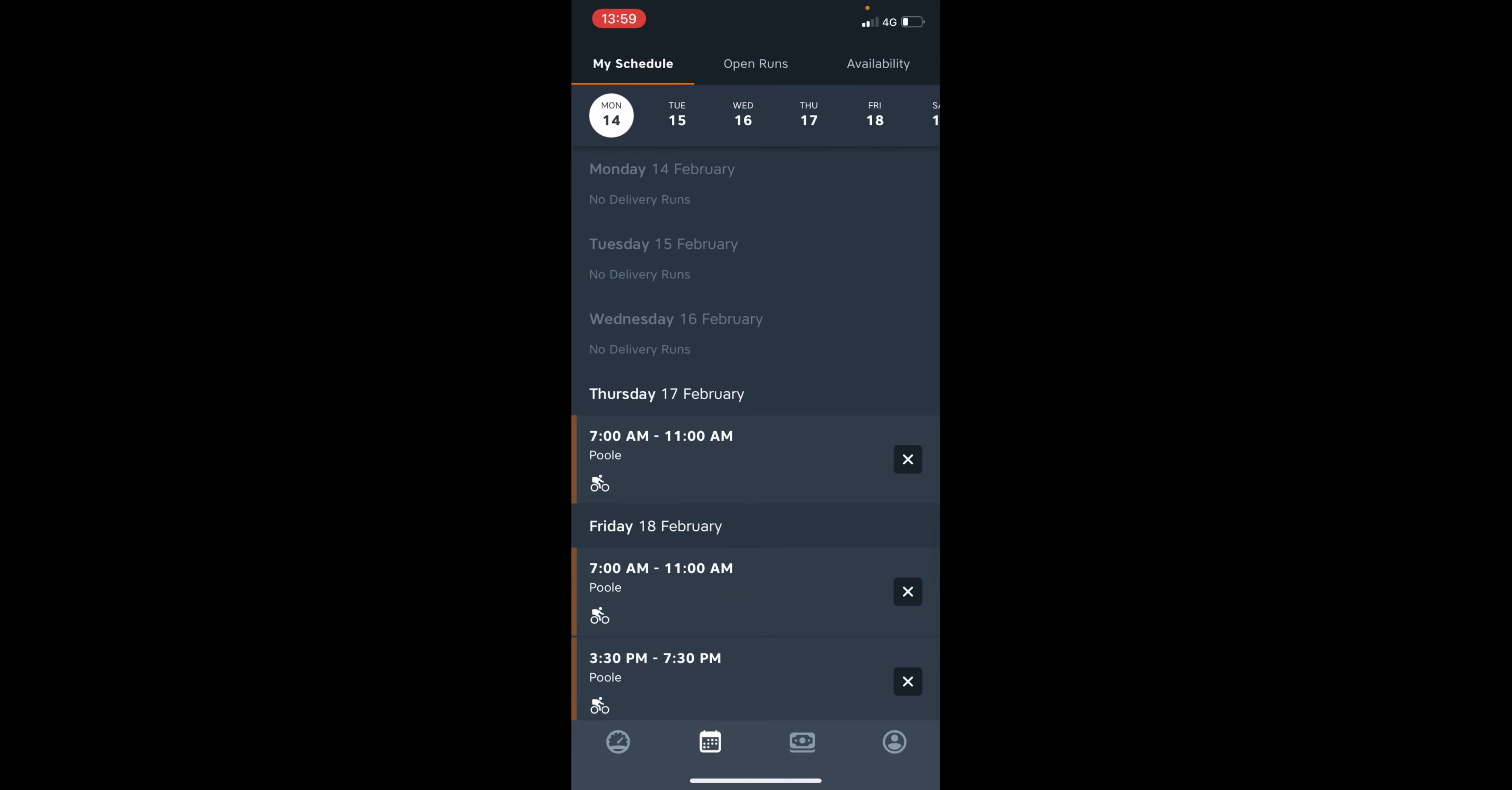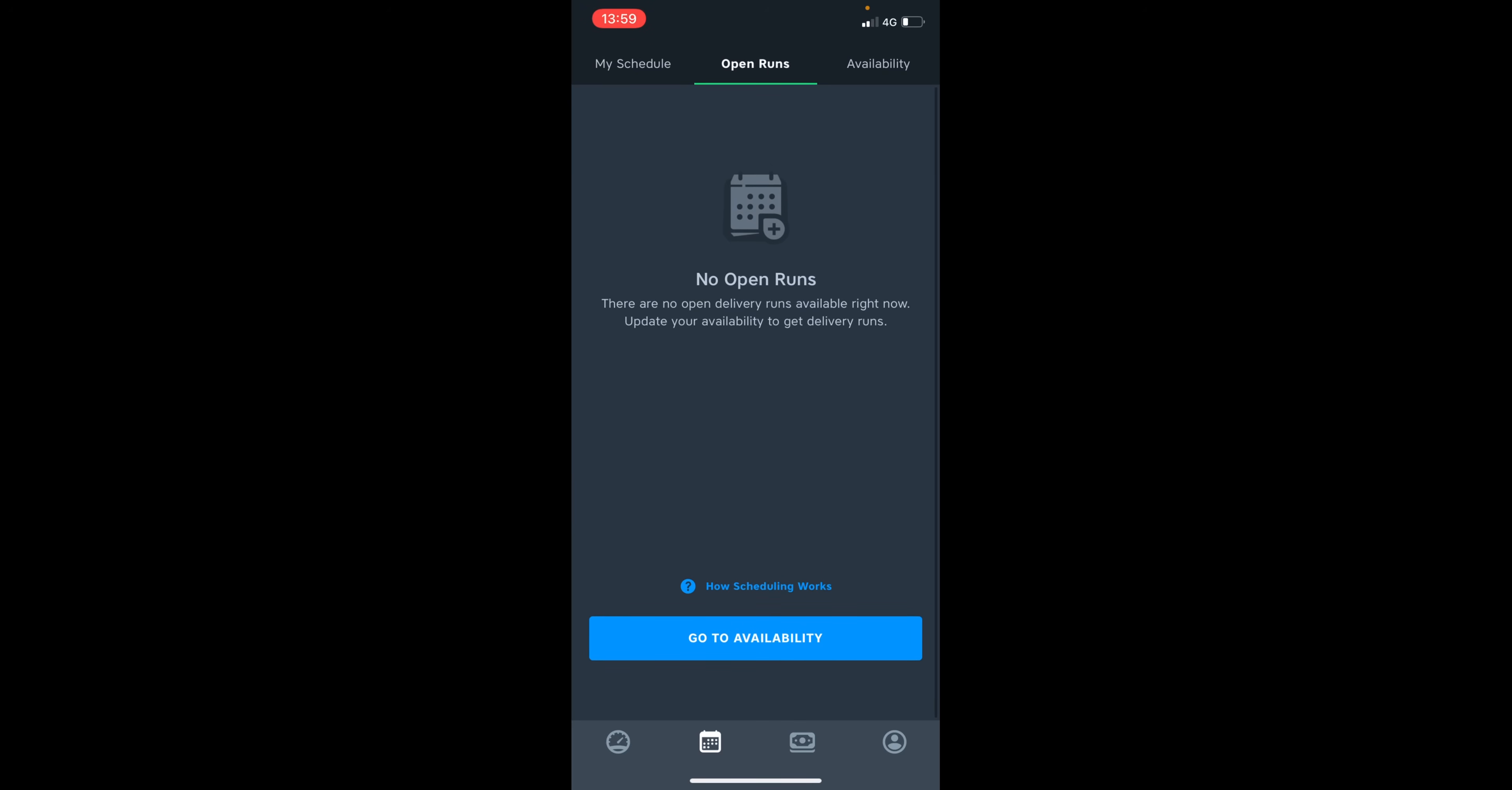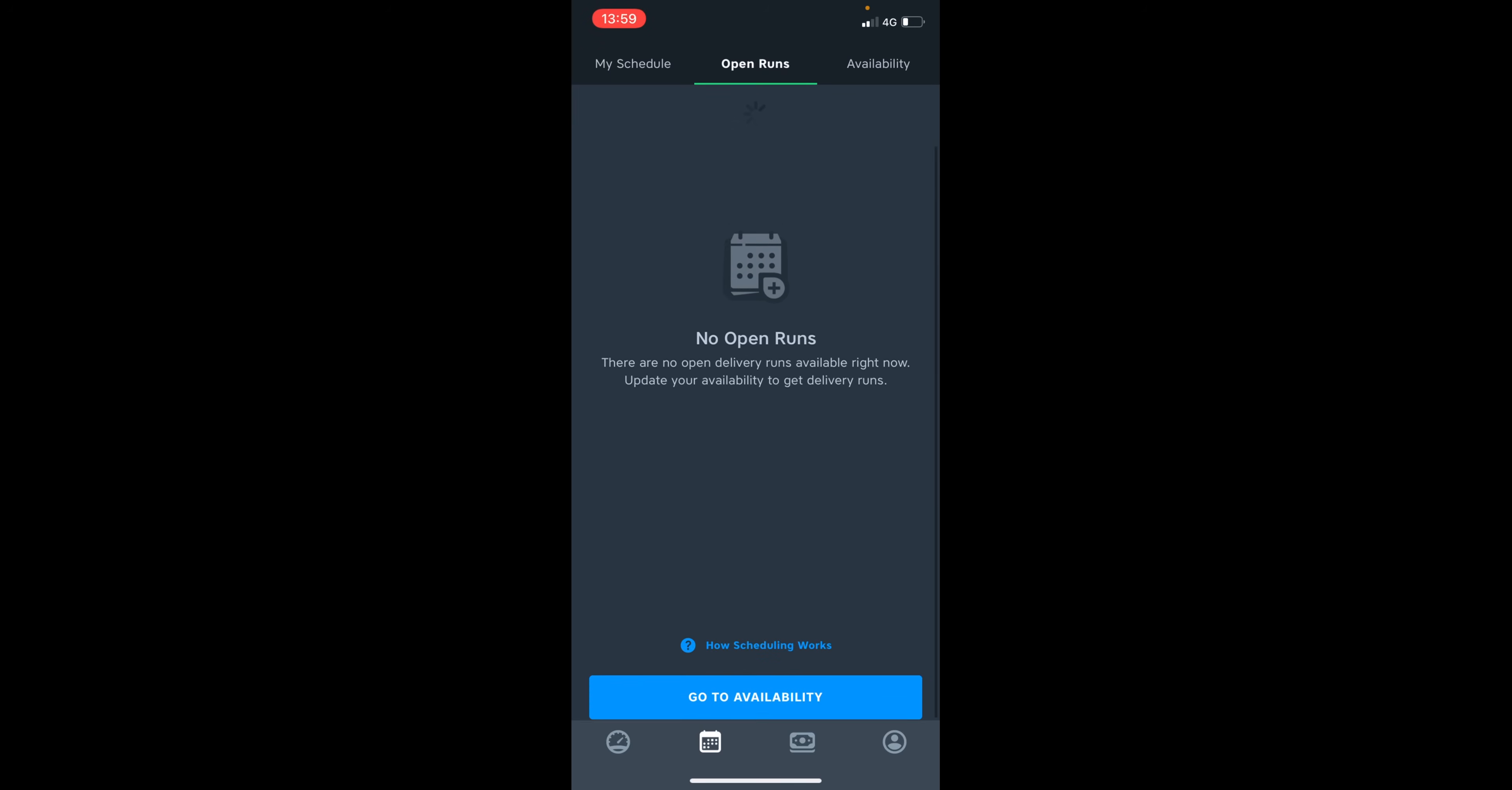So once you've dropped a run, this will then go on to the open runs tab. And in return, if you are after work and you want to obtain more shifts, you just continue to refresh the open run tab until there is a shift available.